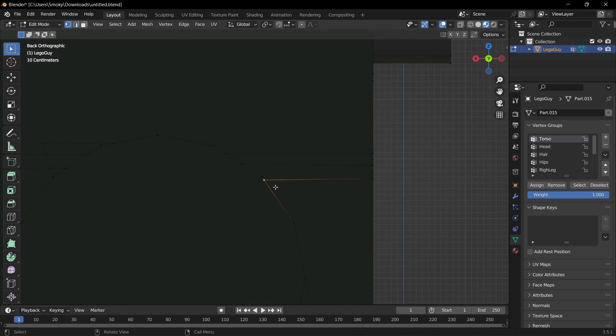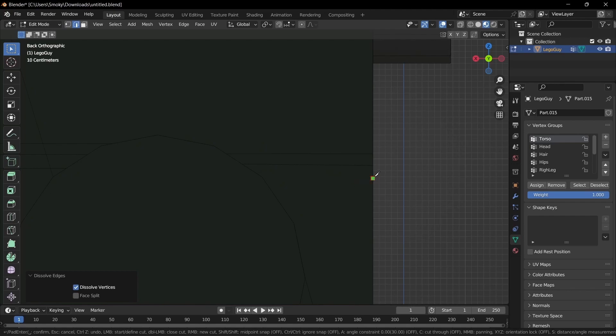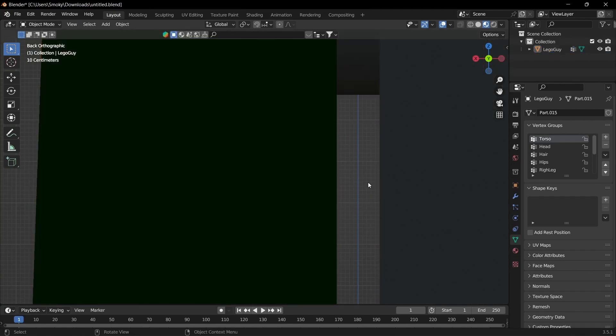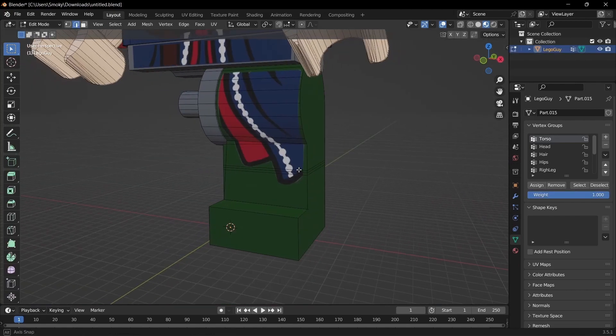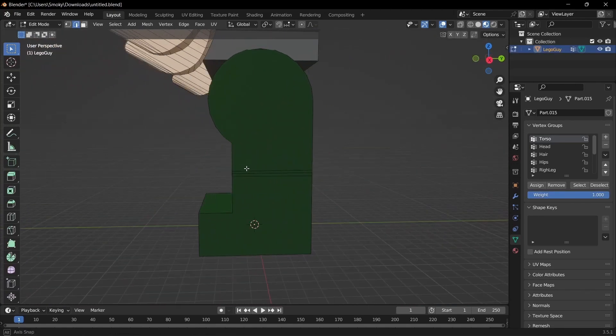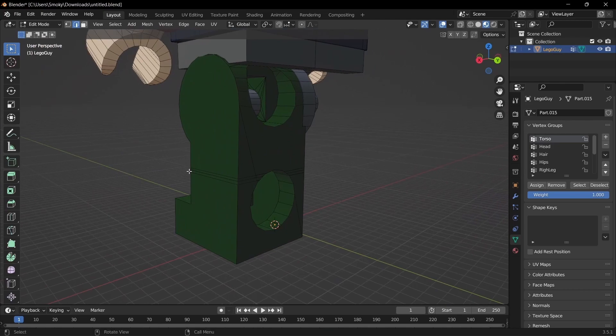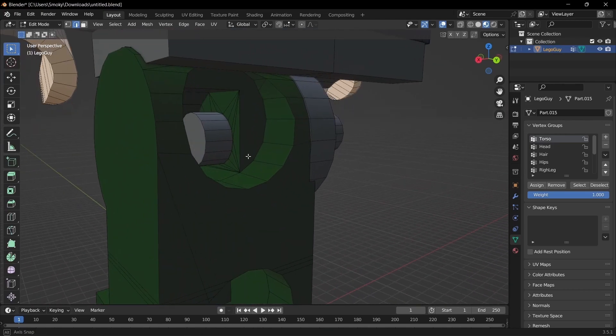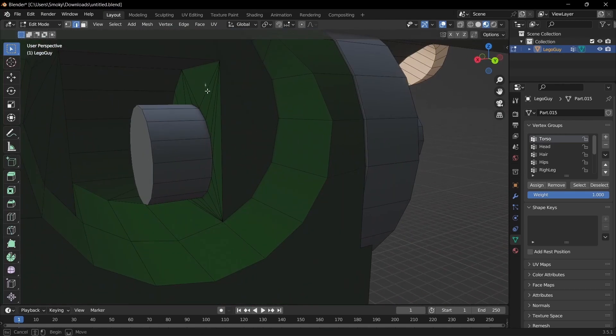So the bottom one got a little bit off. I'm just gonna go to 2 and dissolve that and then try again. There we go, that looks better. And then we just need to do the same for the other side. I'm just gonna dissolve these real quick.